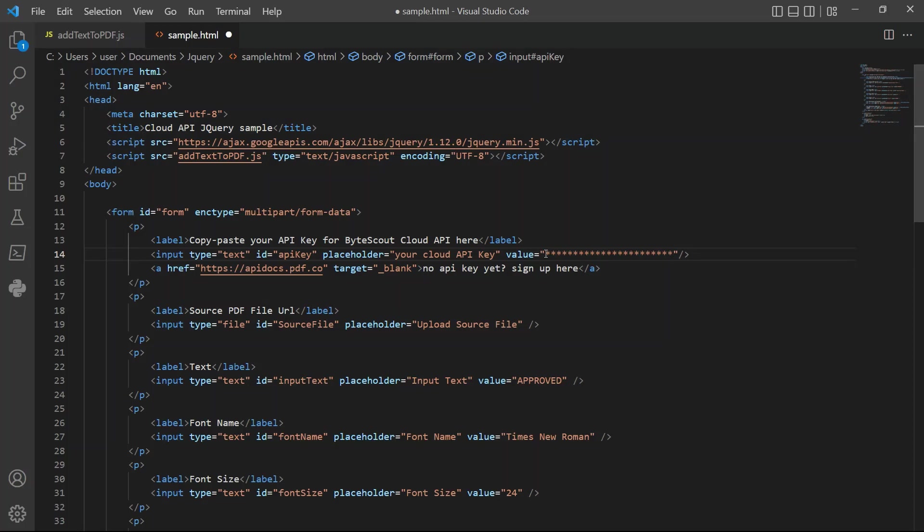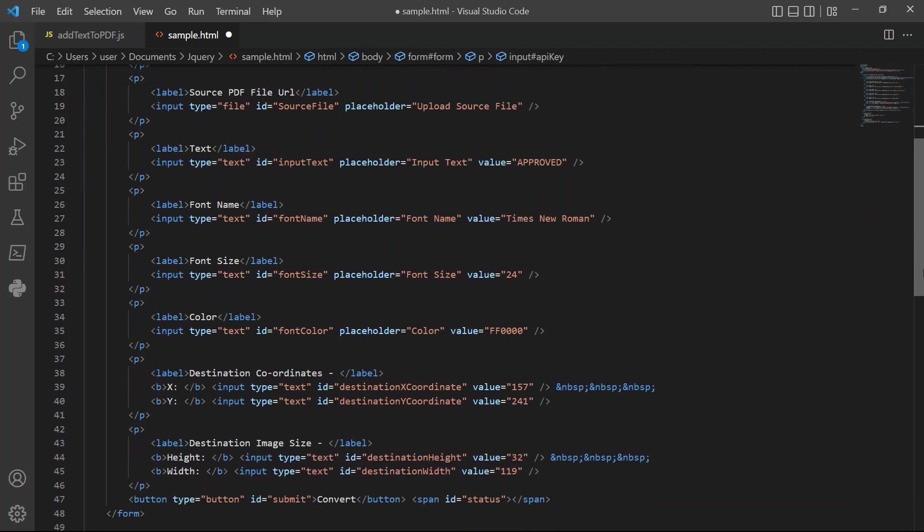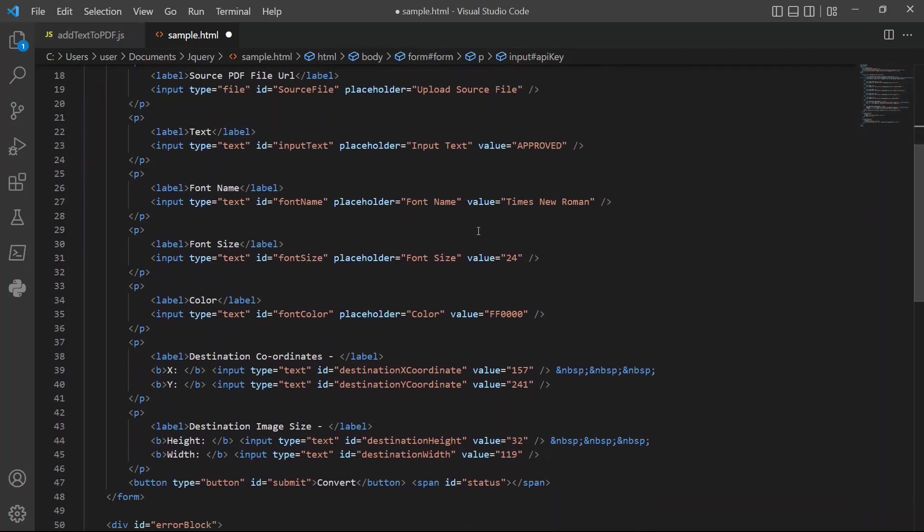For input text, enter the text you'd like to add into the document. For font name, add your desired font style.